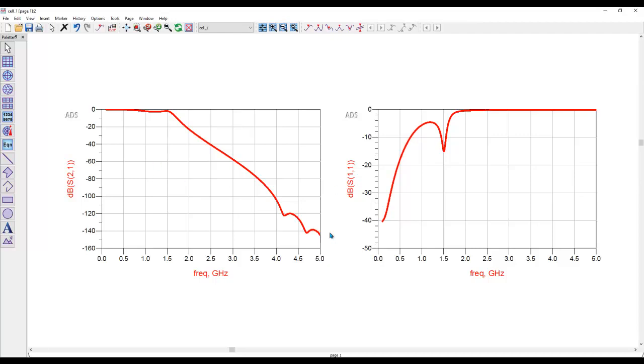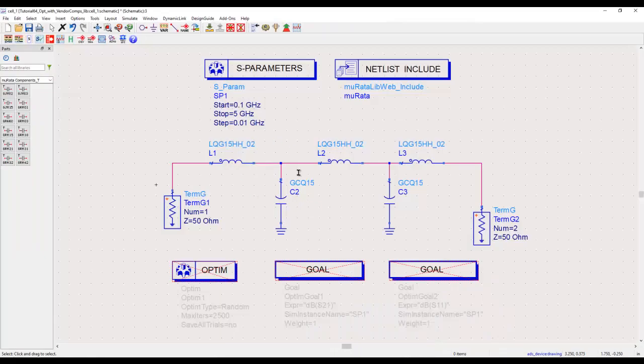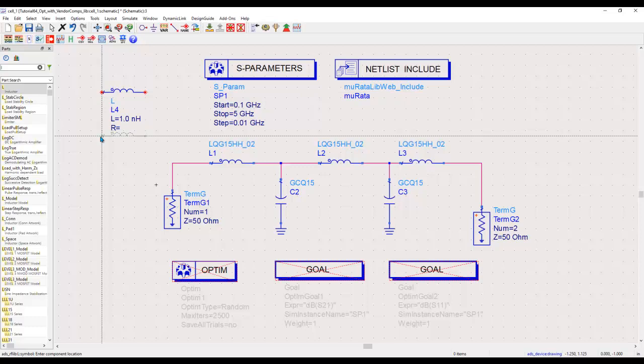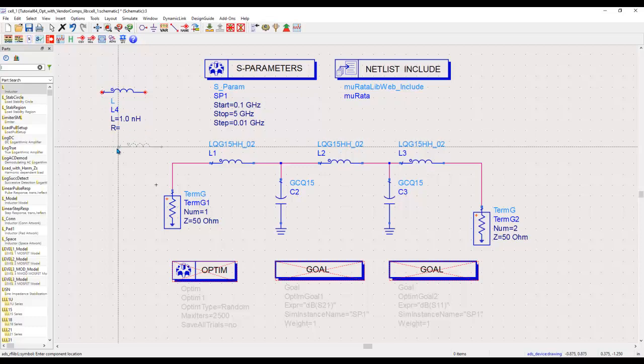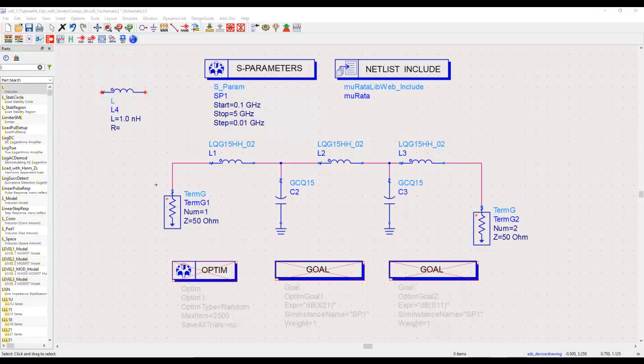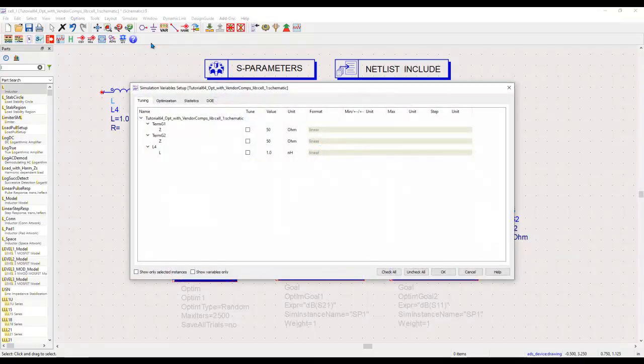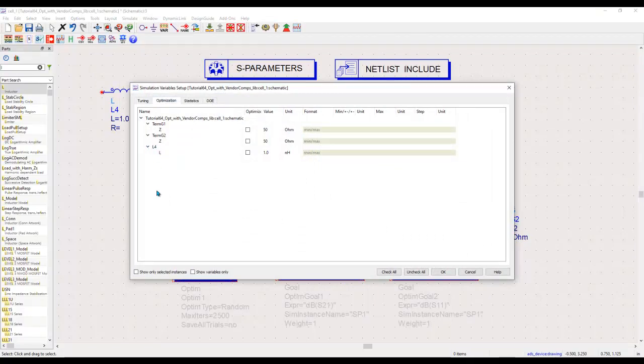I would like to optimize the circuit, but the question is how can I optimize? If you are using the inductor or capacitor which is like an ideal component, that's kind of very easy. You can do so by going to Simulate, Simulation Variable Setup, and under Optimization tab you can see all the discrete components which you have in your schematic, and you can activate them to perform optimization or make them optimizable.